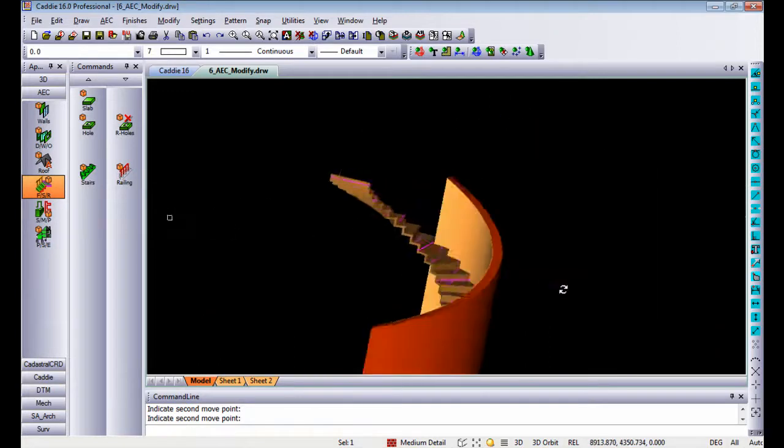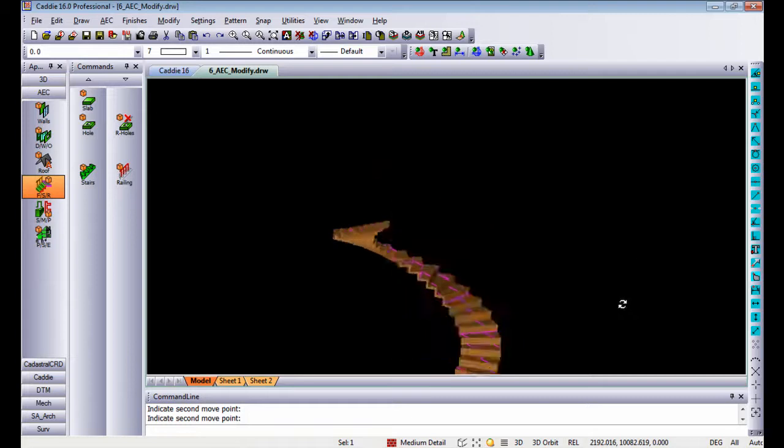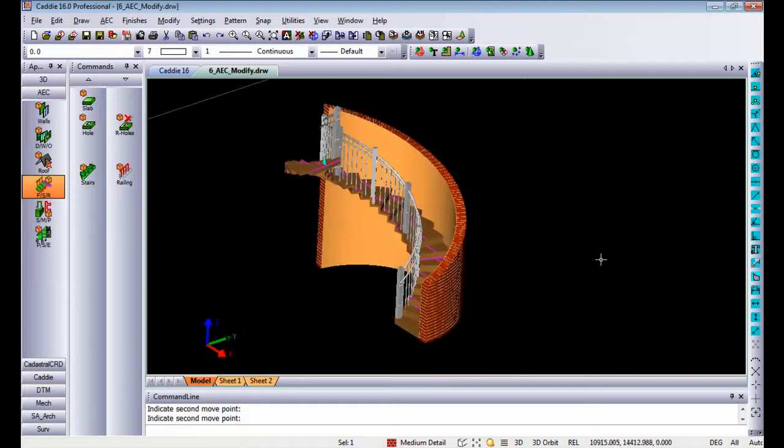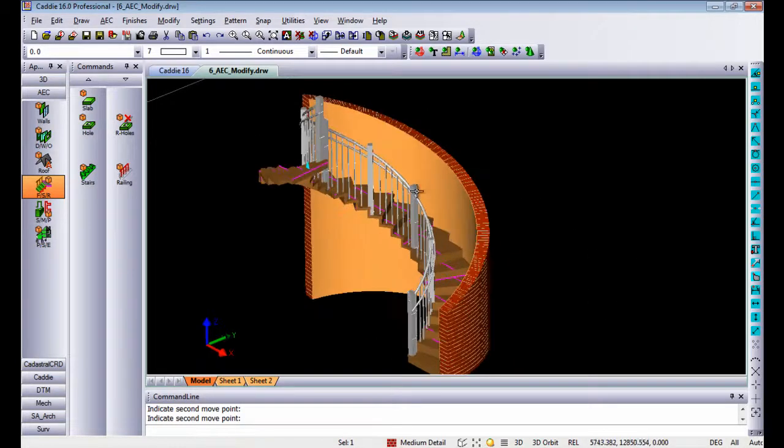So that is just to give you some examples of how easy it is to use AEC objects.